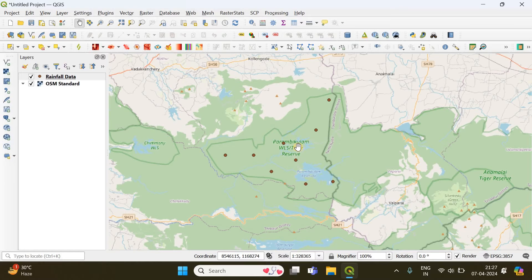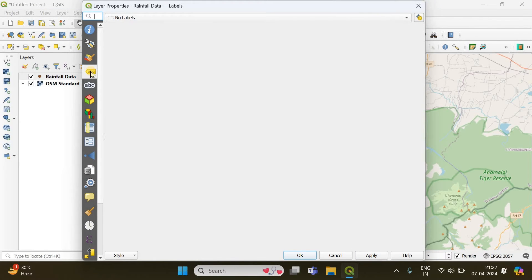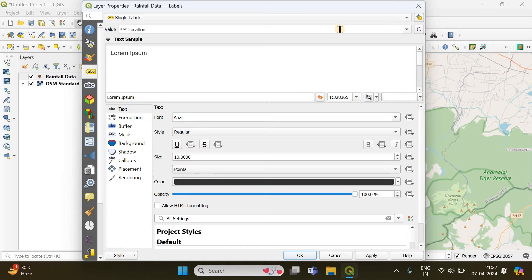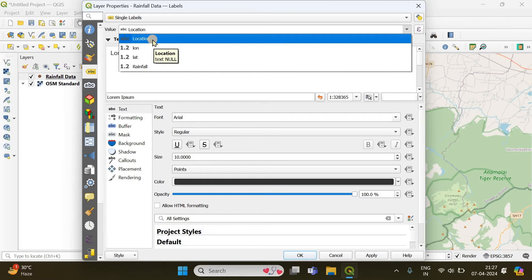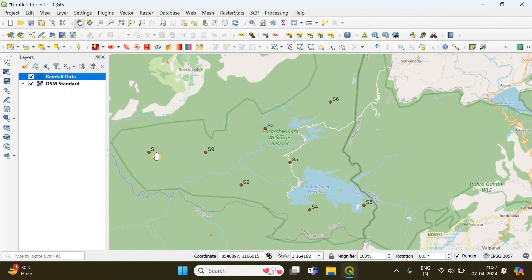We have successfully added our points, but now we need to label them so we know which is site one, site two, site three, and so on. Right-click the layer and go to Properties. Under the labeling option, click the drop-down and select 'Single Labels'. Set the value to the 'Location' column from the CSV file — make sure your data is in CSV format to import it into QGIS. Choose the location column and click Apply and OK.